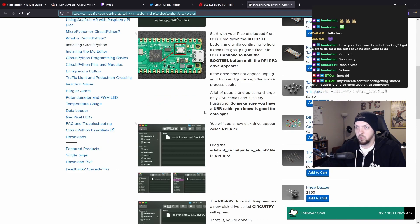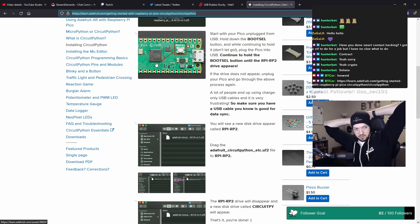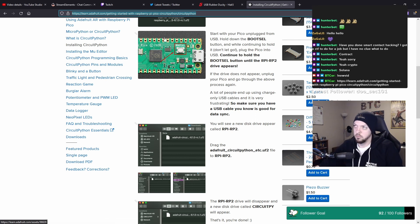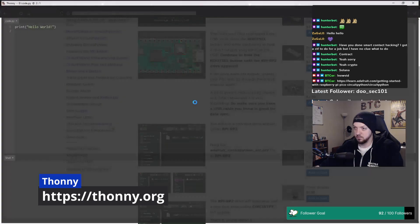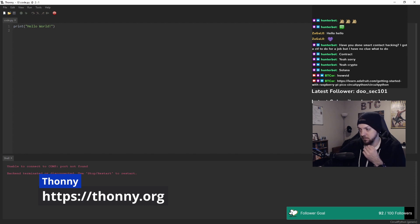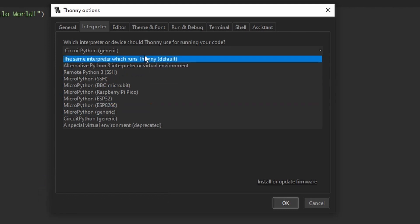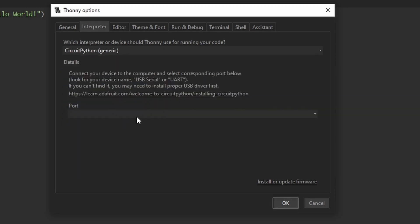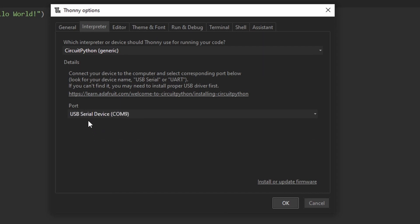Now we can start writing some code and getting it to execute on the Raspberry Pi Pico, so we need an editor. There are tons of options for text editors and IDEs, but for this project I'm going to use one called Thonny, which is a very simple, basic text editor slash IDE that works pretty well with CircuitPython. You go to the interpreter, select CircuitPython from the options, and then select the USB port your device is plugged into.